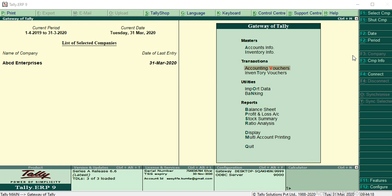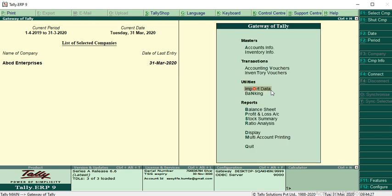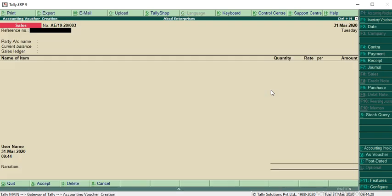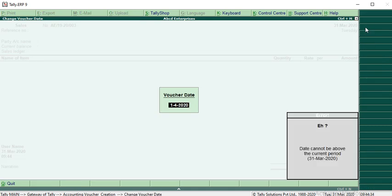In the gateway of Tally, if you go to accounting vouchers and try to change the date for the next year, for 1st April 2020, it will show a message.